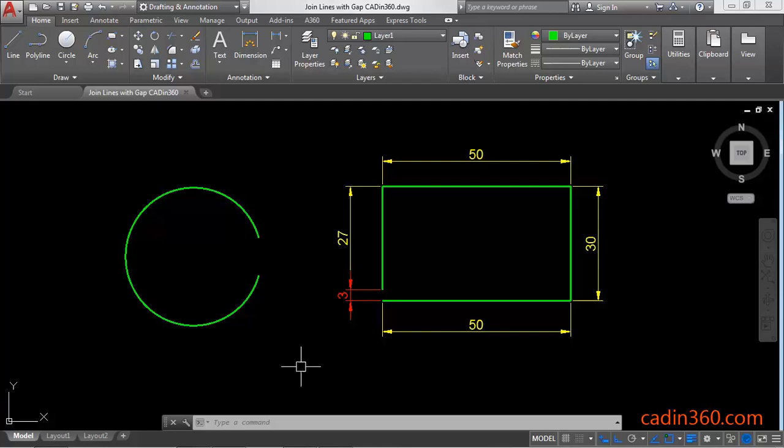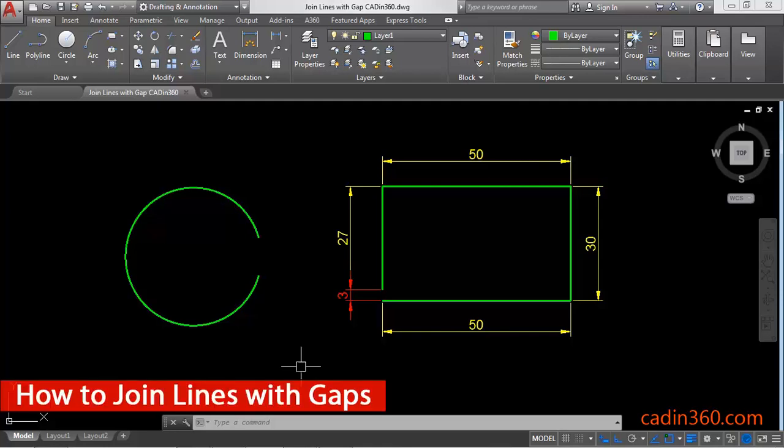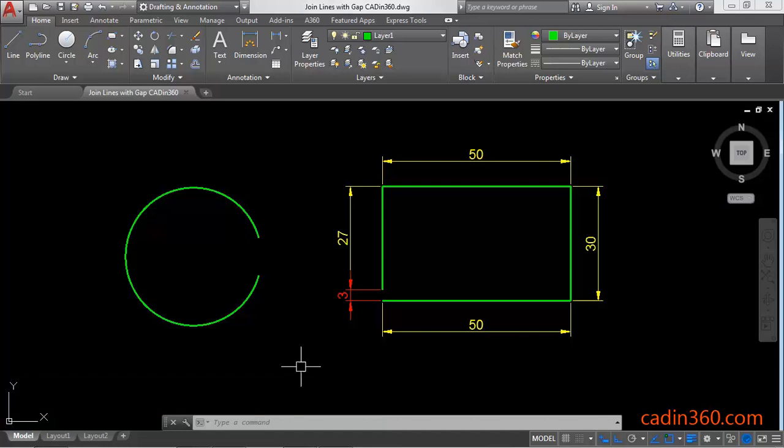Hello friends, welcome to CADN 360. In this tutorial we will learn how to join lines with gap using p-edit command in AutoCAD 2018. So let's begin our tutorial.